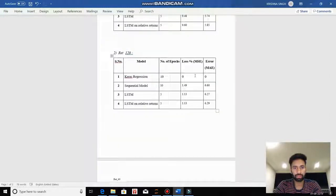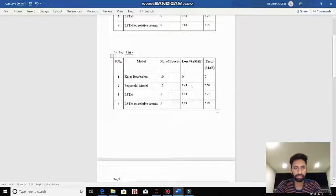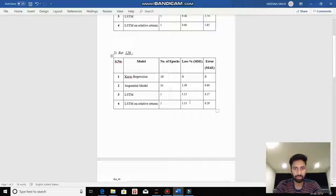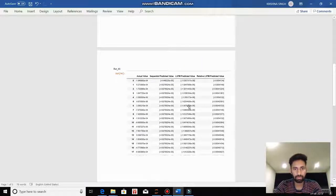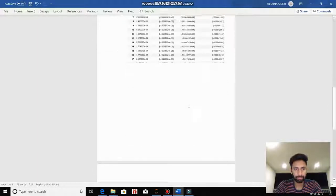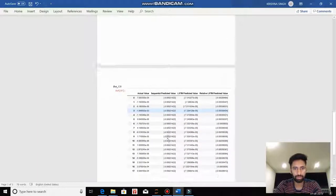For return_120: Keras Regressor gave 0% loss and also failed; Sequential gave 1.14% loss; LSTM gave 1.13% loss; Relative LSTM gave 1.13% loss. This is how our output looks for return_60 and return_120.